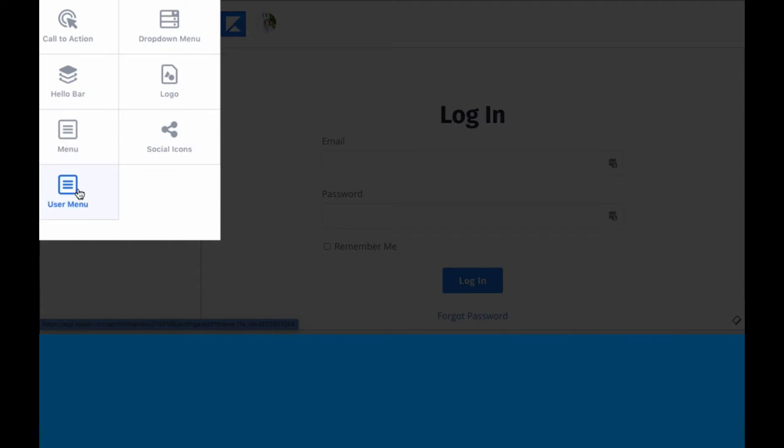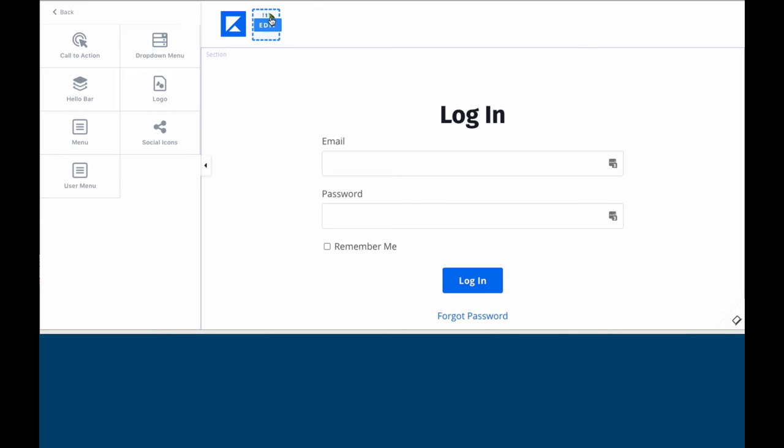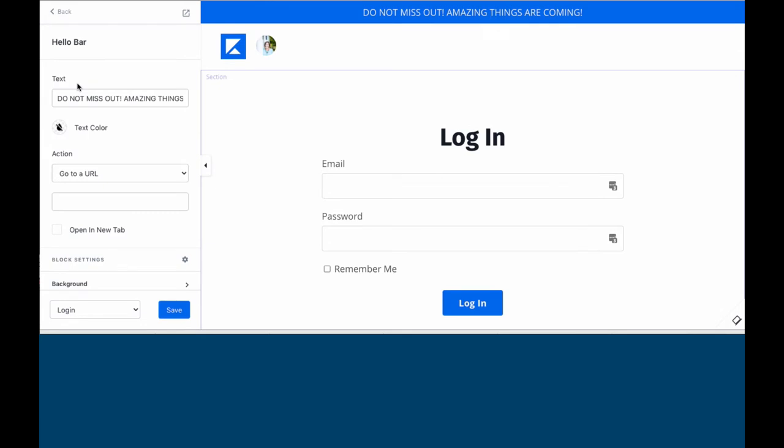The user menu is the login that you see right here with the avatar right there. You'll also see that you have the hello bar.